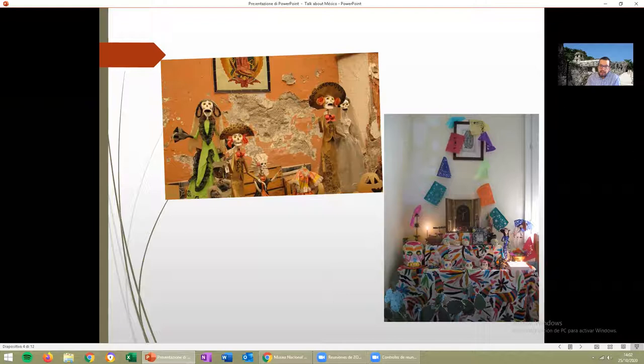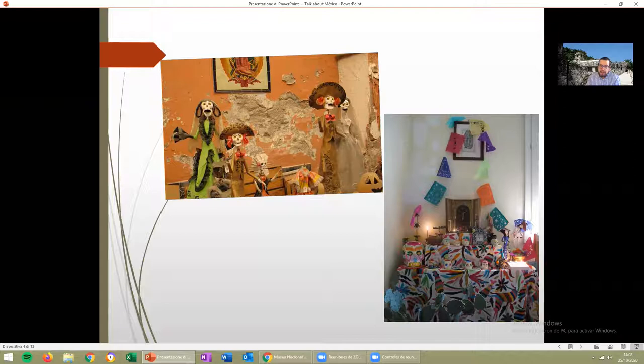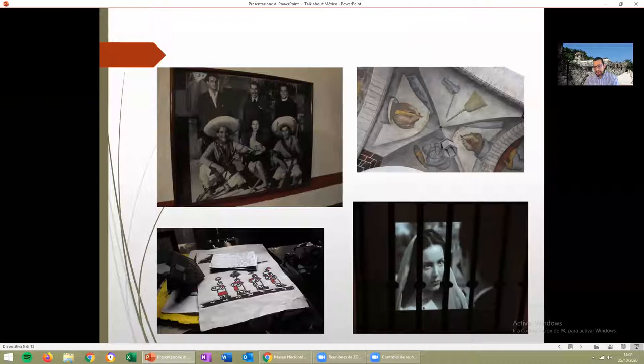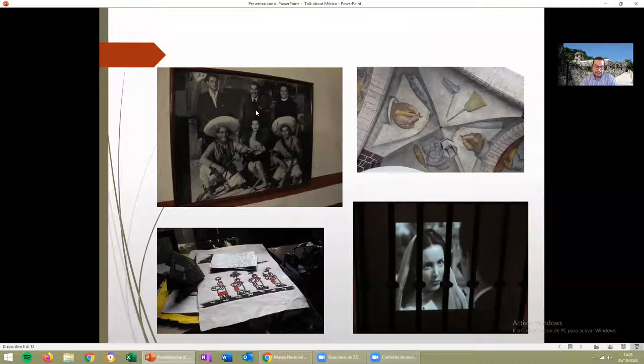Now I'm going to talk about ideas we have about Mexico that come from the cinema, the art, or the literature. Here we can see some images of the cinema — with actors like María Félix, Pedro Armendáriz, maybe you know Gael García Bernal, who is a famous actor these days. Here in the picture we have Emilio Fernández, who shot a lot of films about the Mexican Revolution with Gabriel Figueroa, a fantastic photographer.